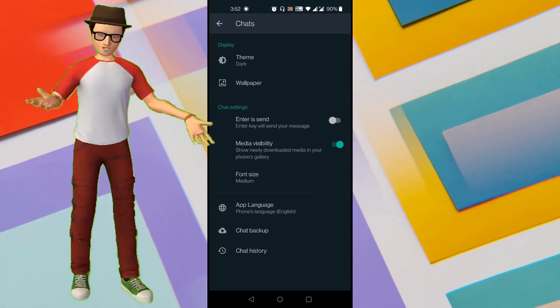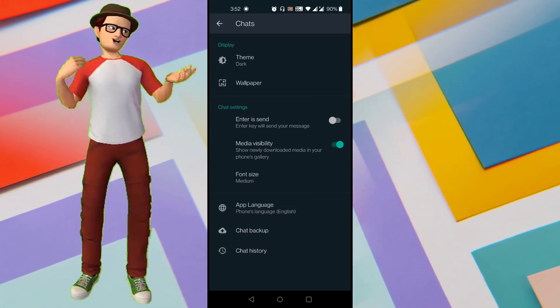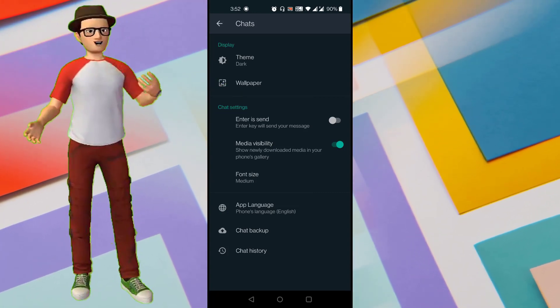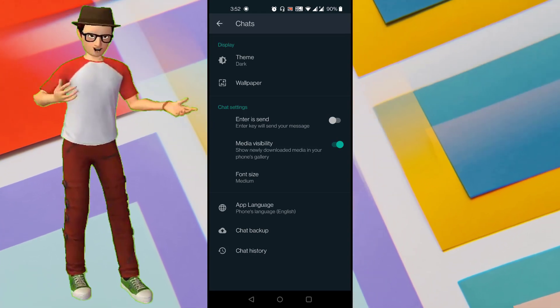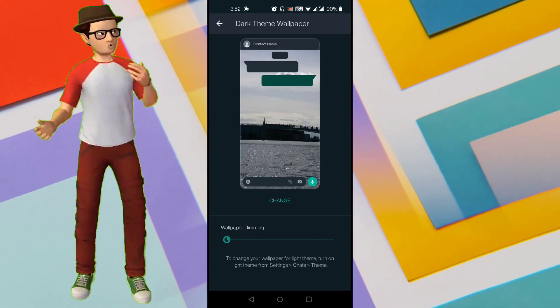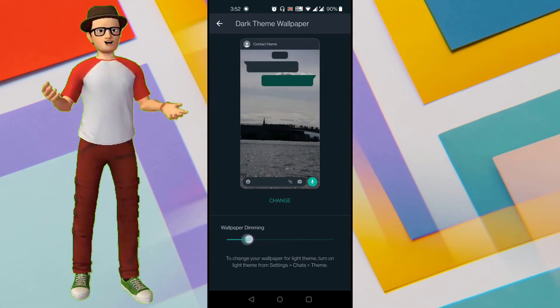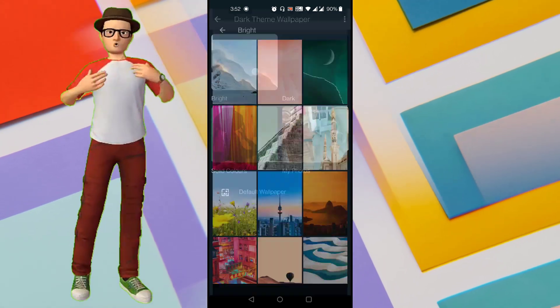How to set Wallpaper for Single Chat in WhatsApp is what we are going to see in this video. Hello all, welcome to Tech Mirages and I am back again with another awesome video. In this video, I will show you how to set Wallpaper for Single Chat in WhatsApp.